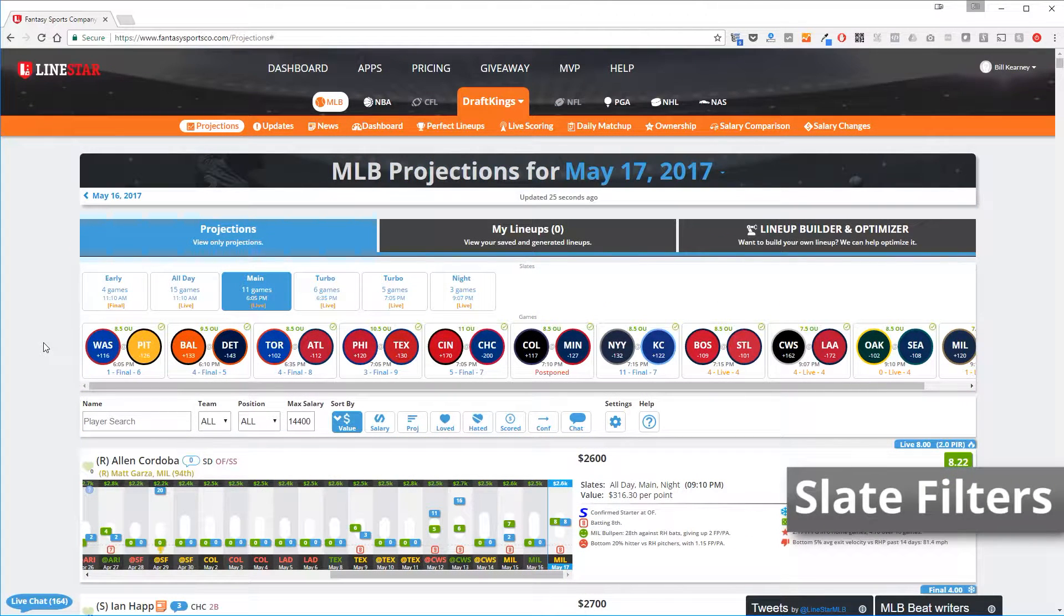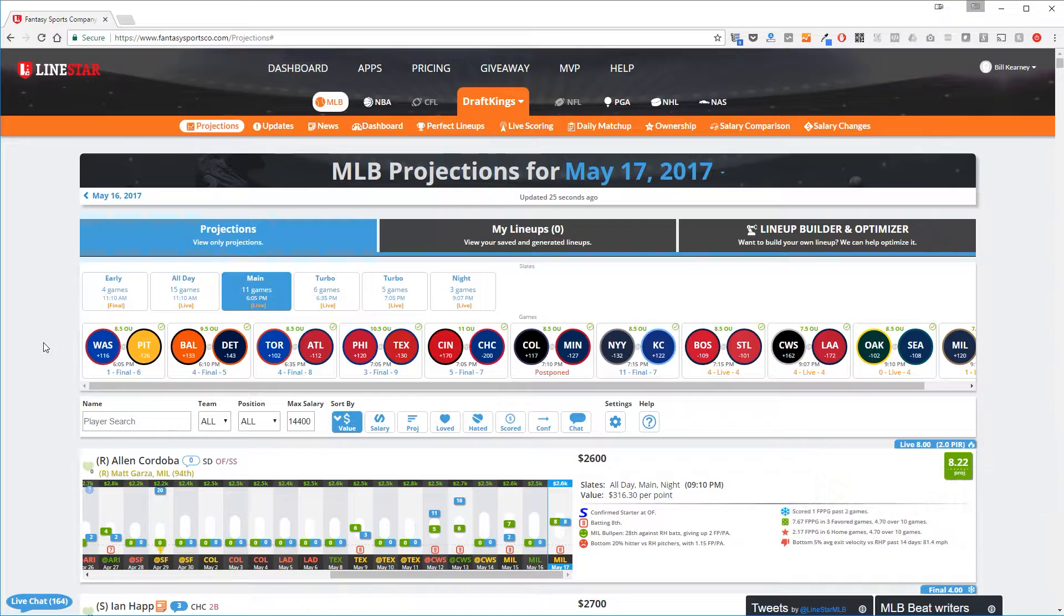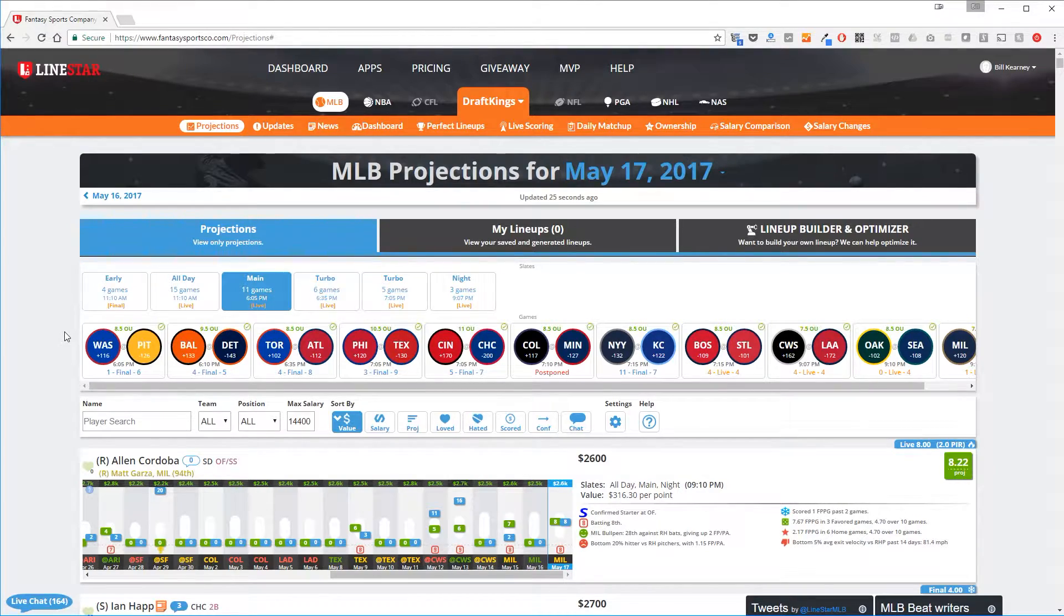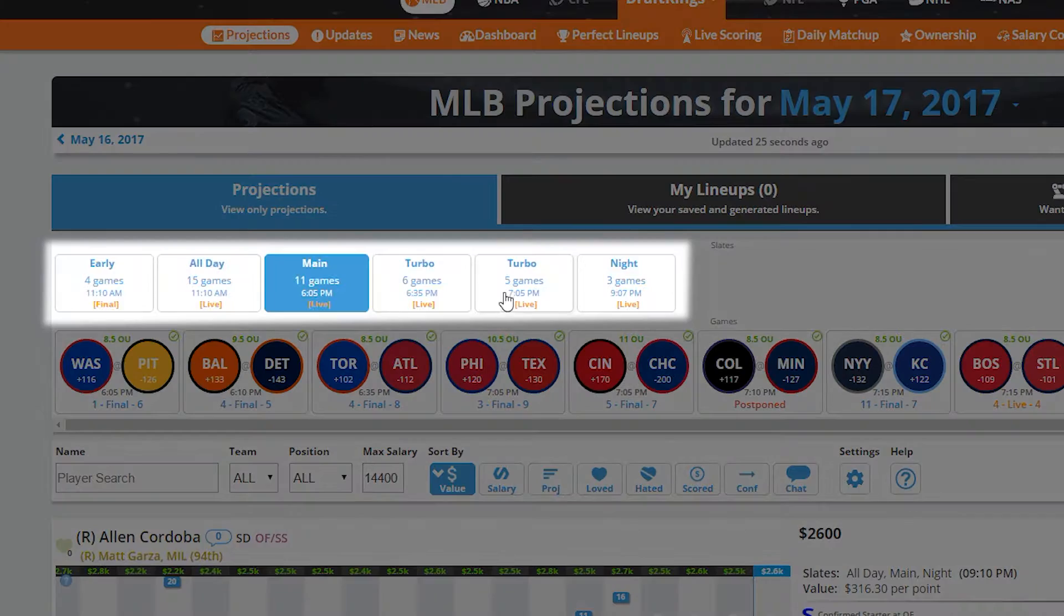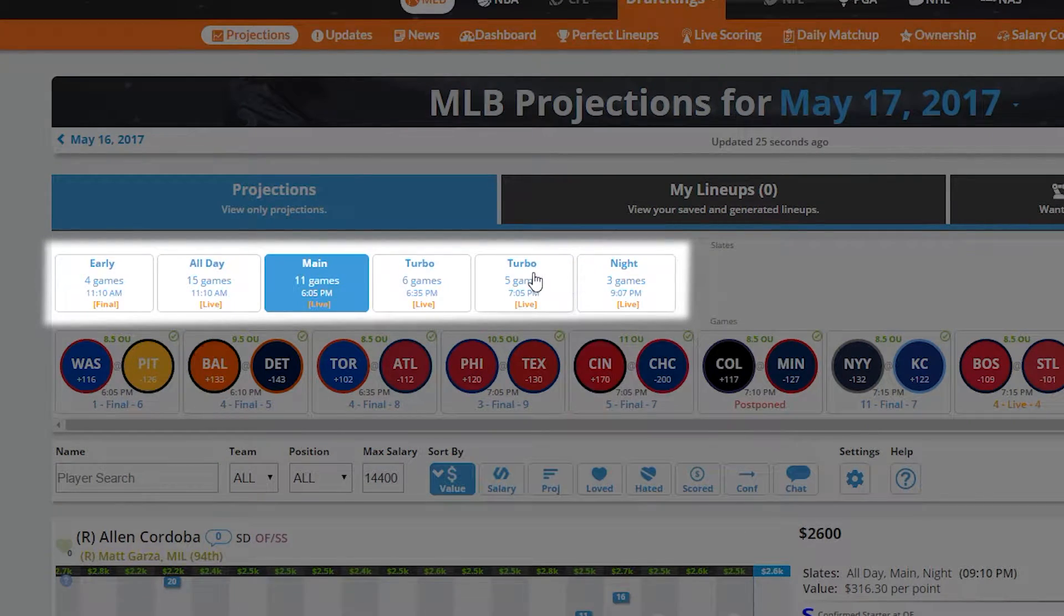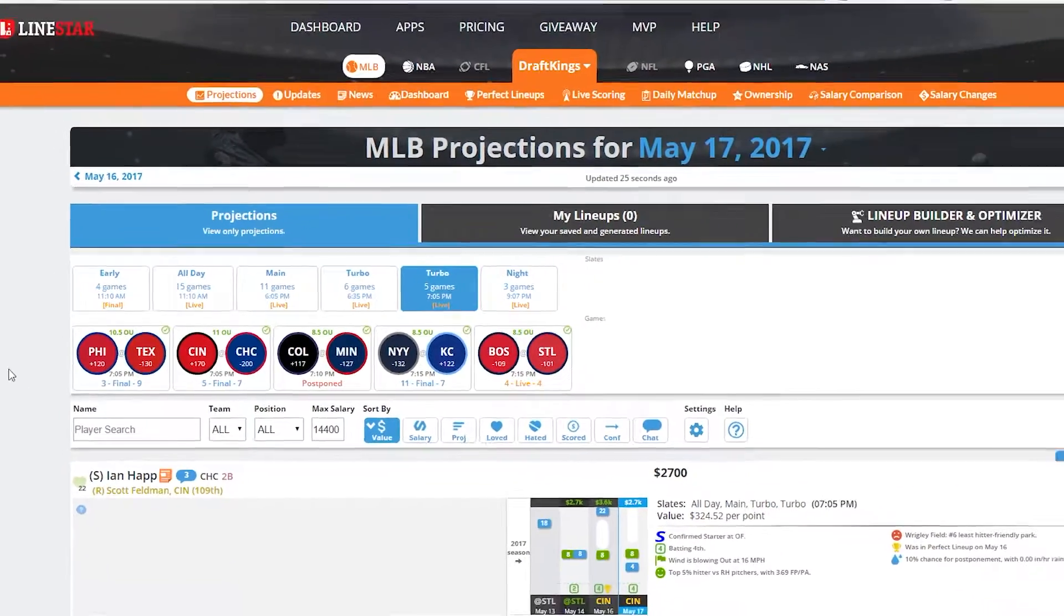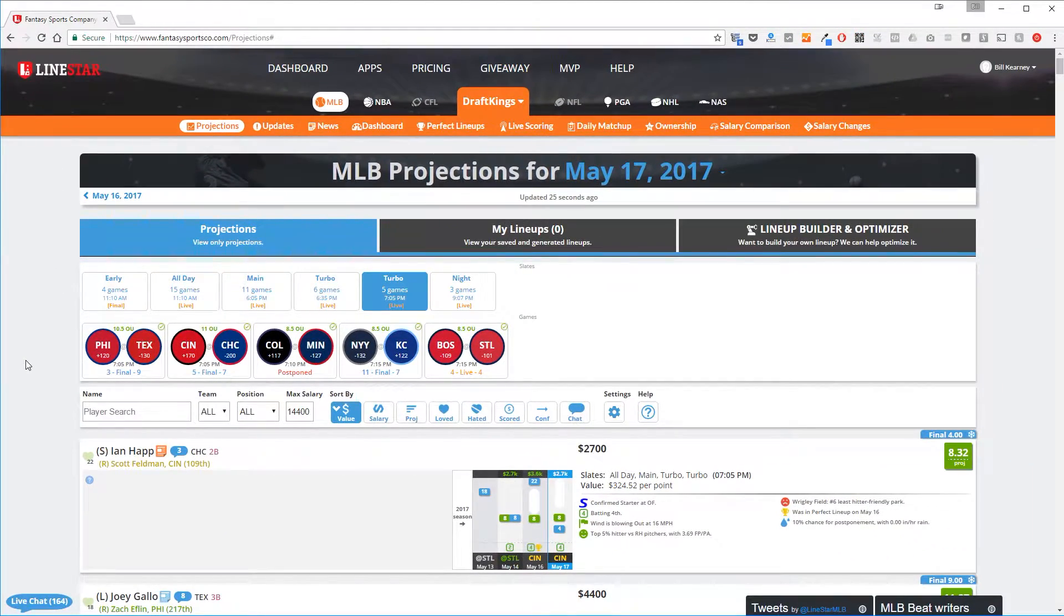Slate Filters. The first part of creating any lineup is knowing which slate you're building a lineup for. Select the slate that you're looking for, and the players shown below will be limited to players who are part of that slate.